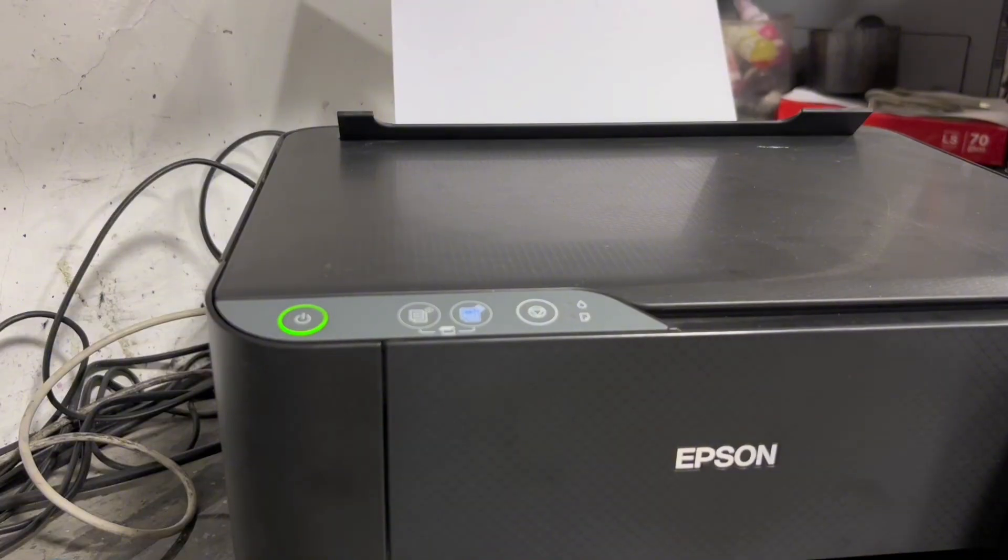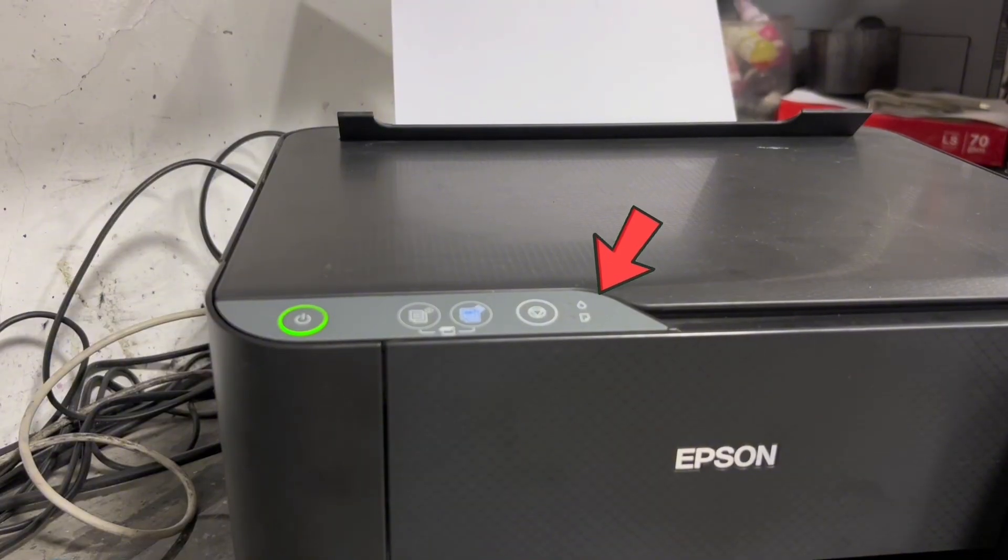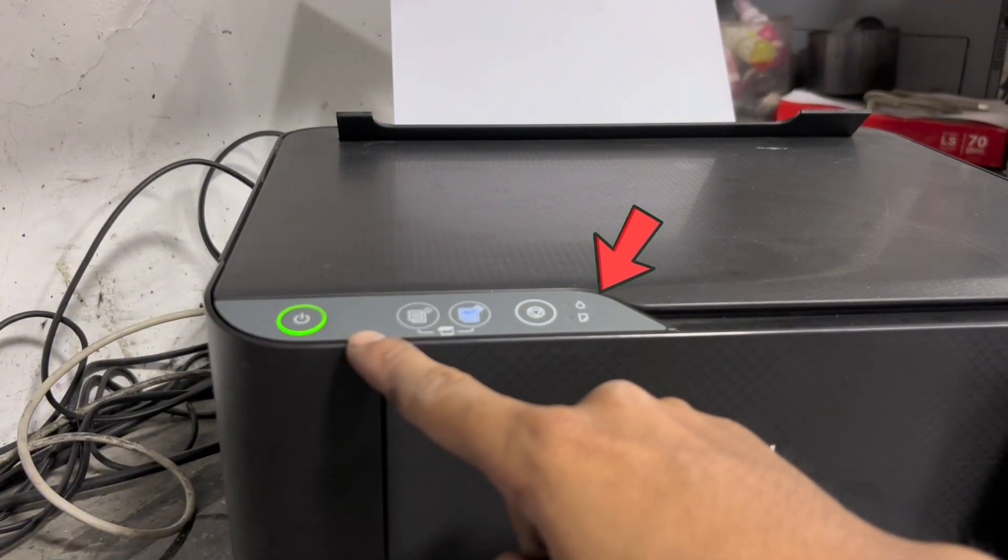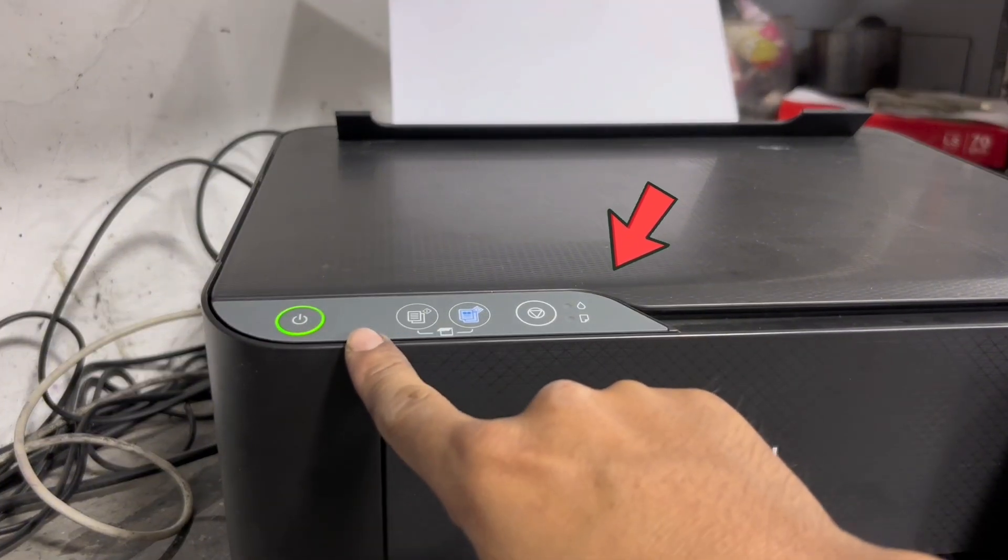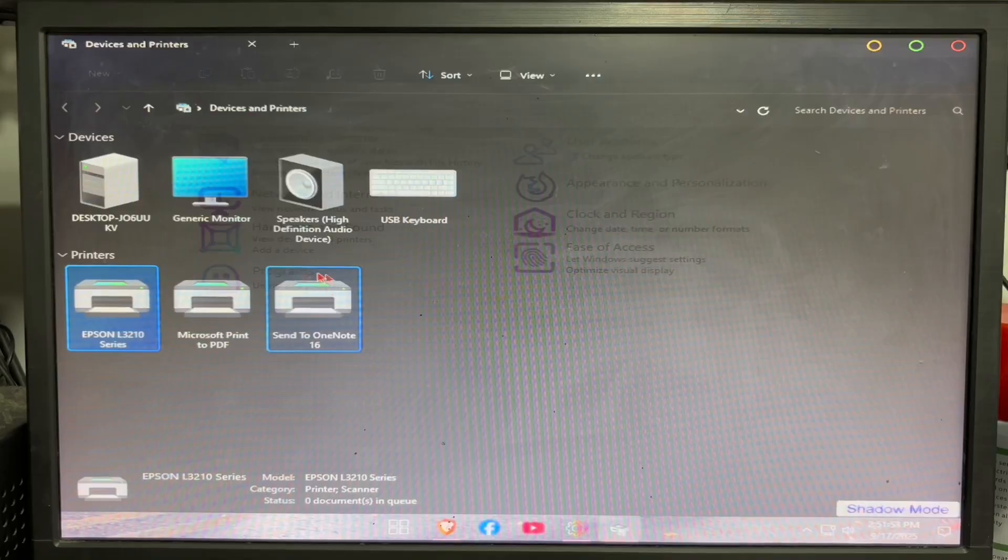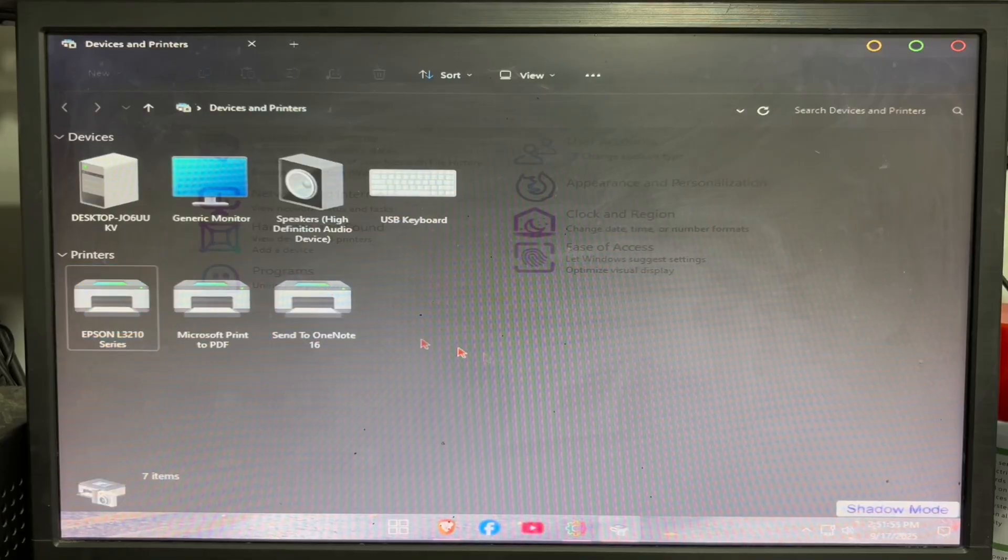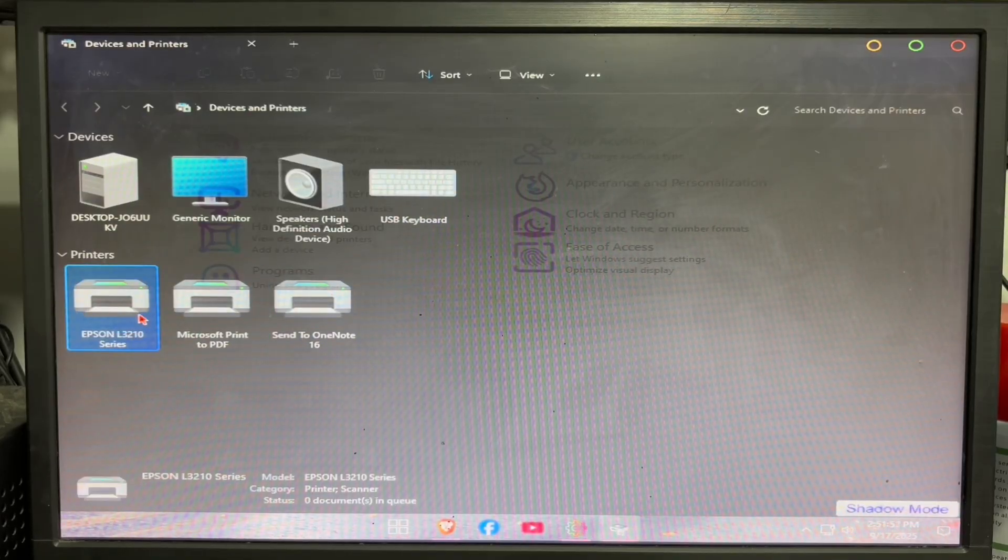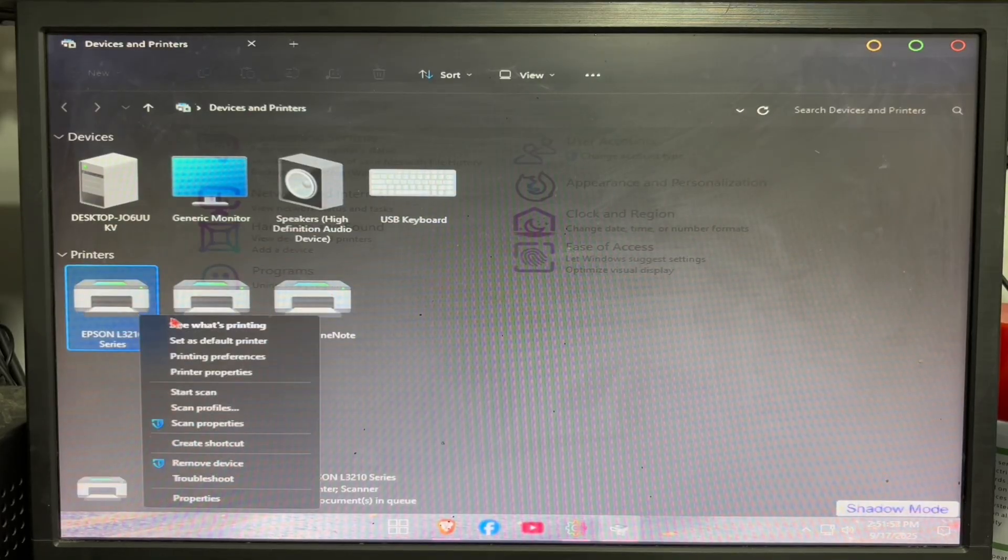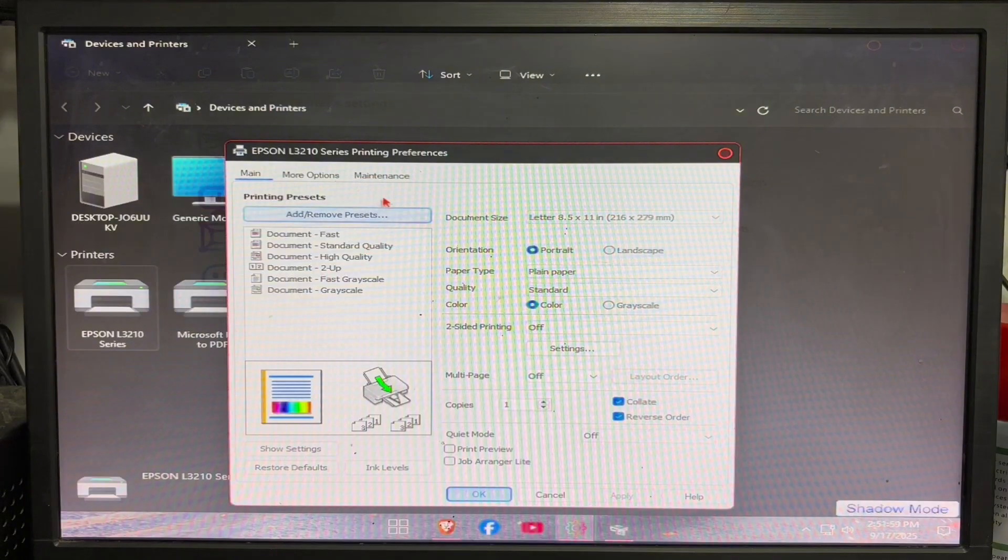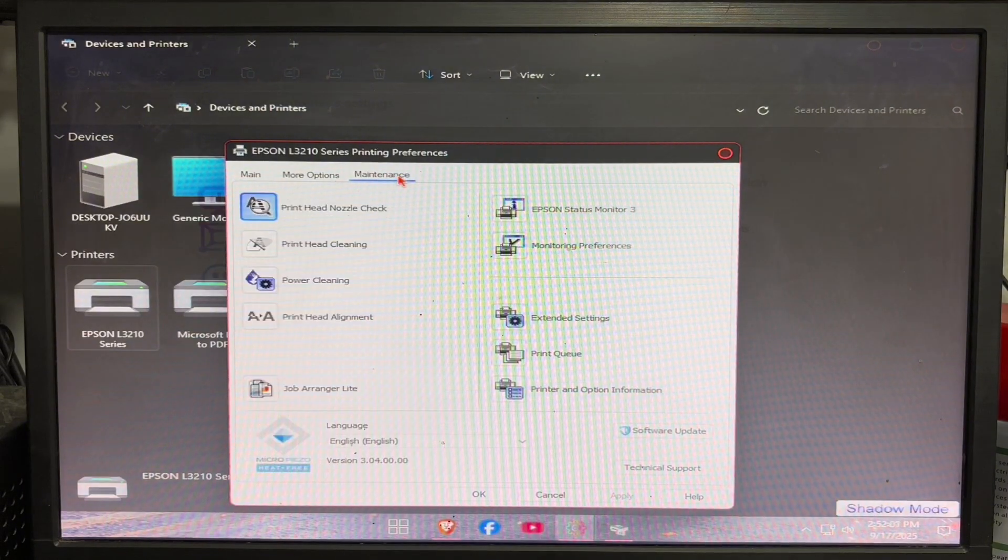Here, as we notice, the power LED becomes stable and the red blinking error is gone after turning on the printer. We can check the printer status. Just right-click and click Printing Preferences, click on the Maintenance tab, then click Epson Status Monitor 3.